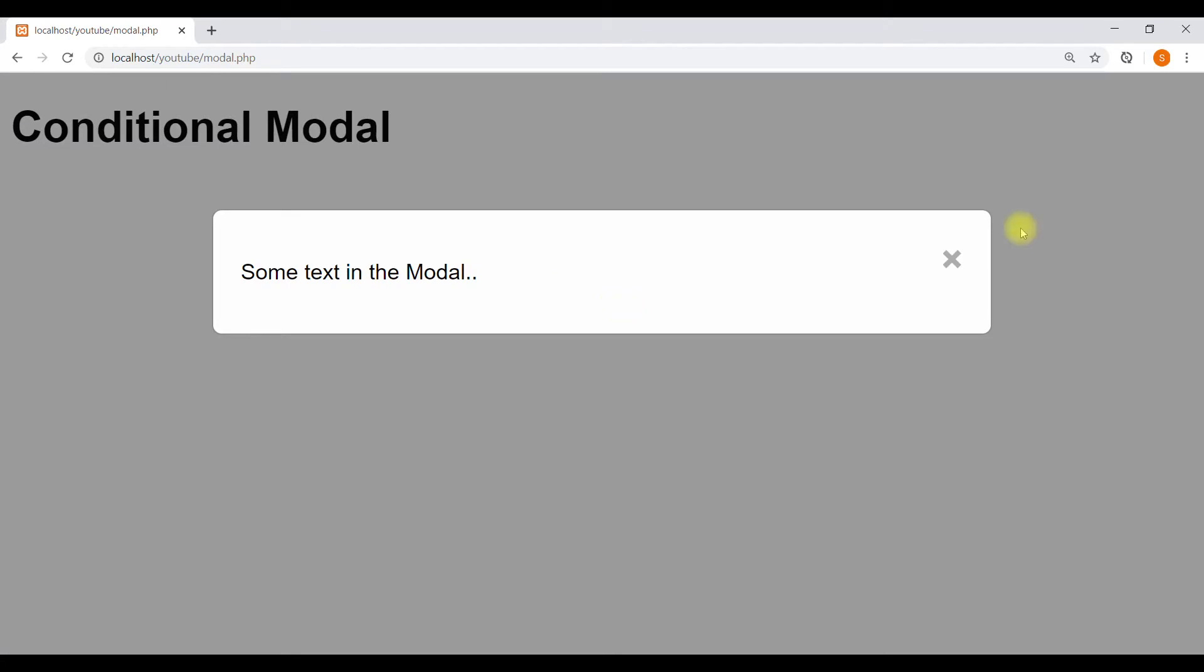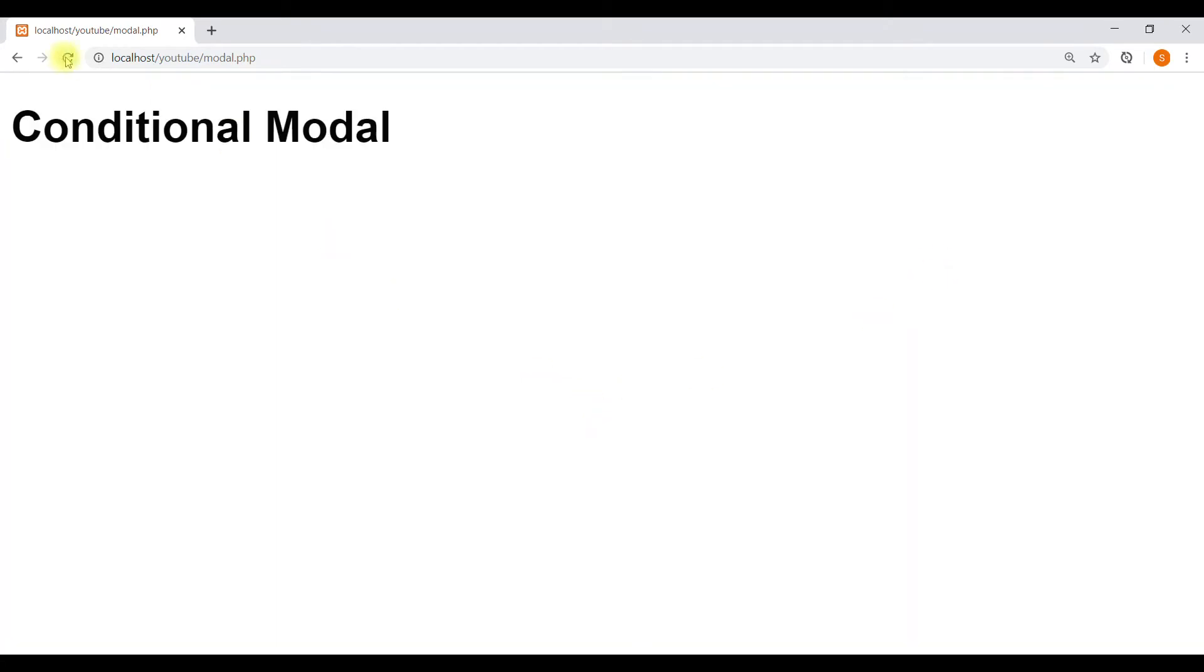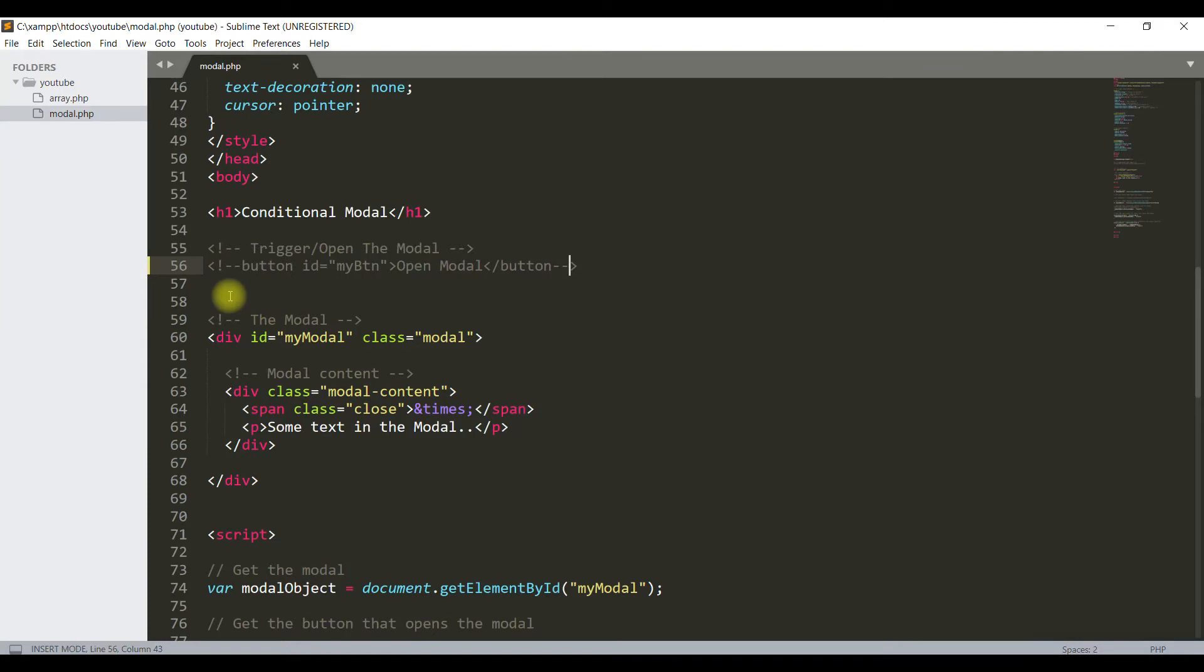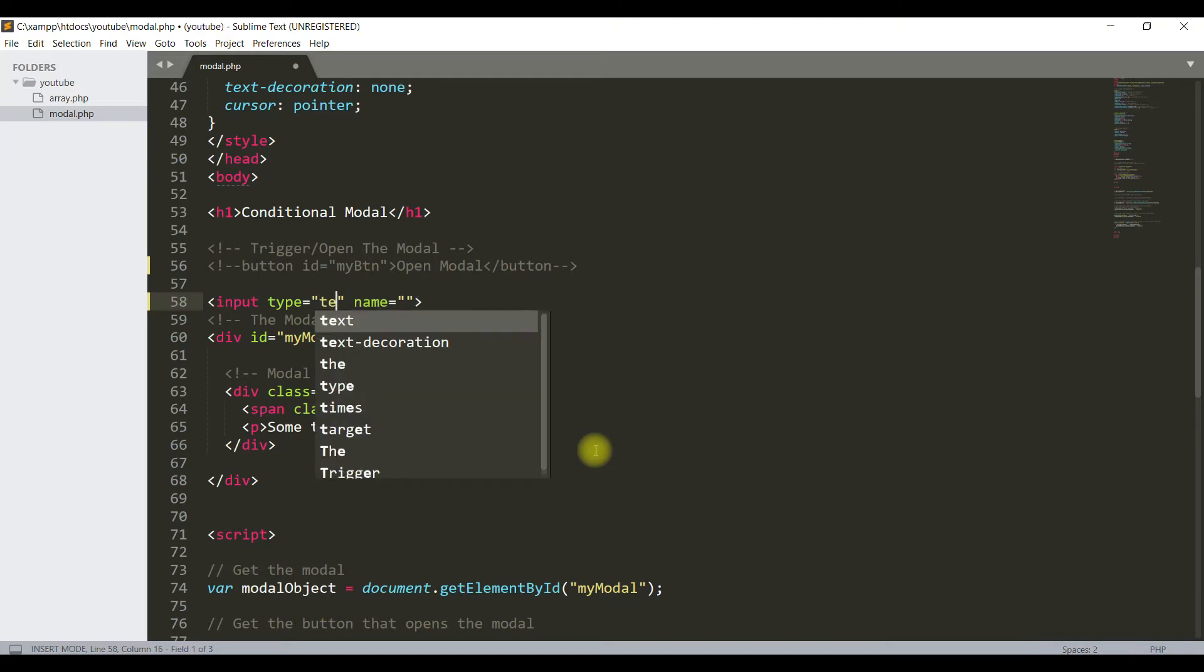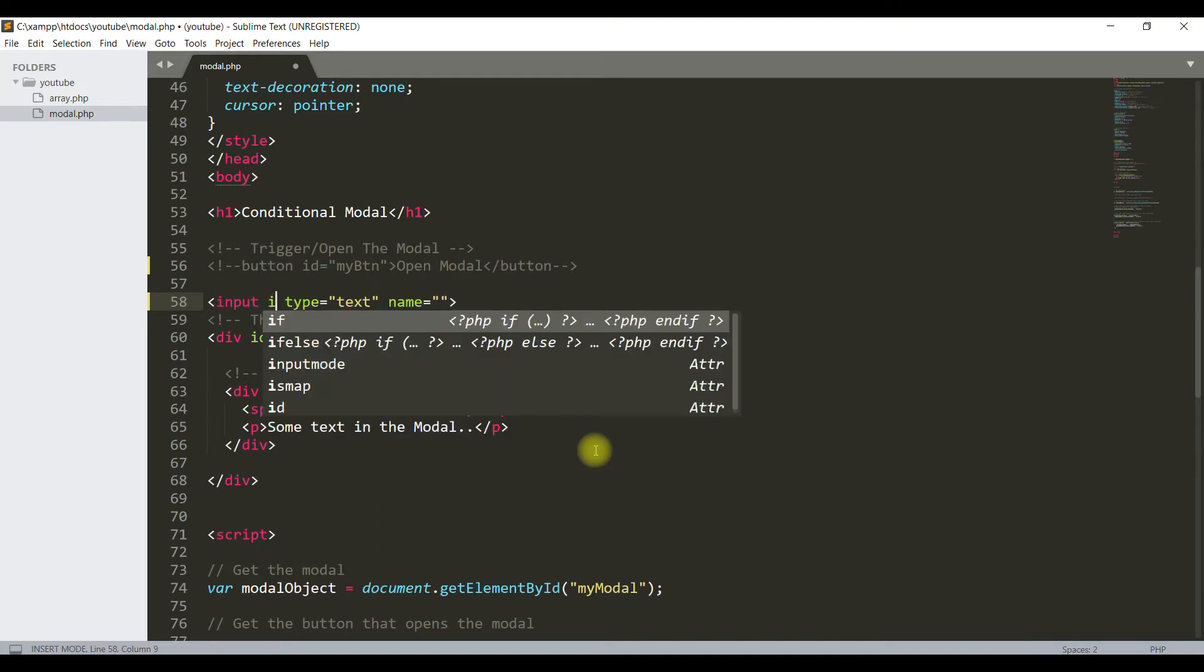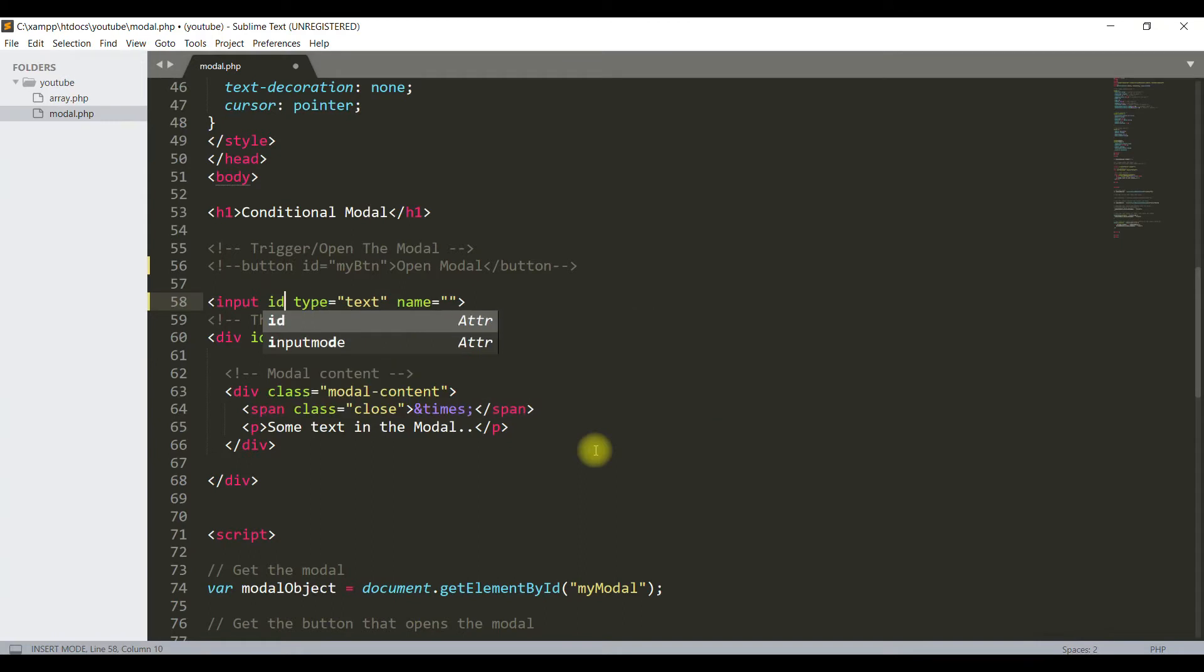Now we will make this modal open with a JavaScript condition. For this, I will write some code. I'll add an input field and give it an ID.